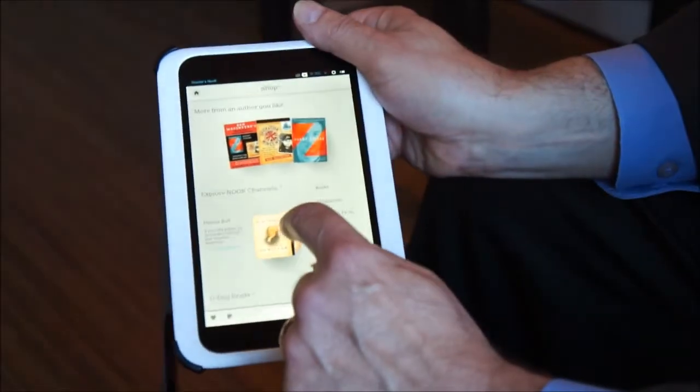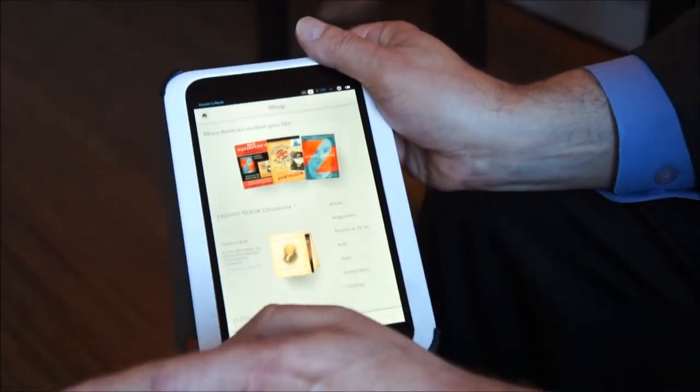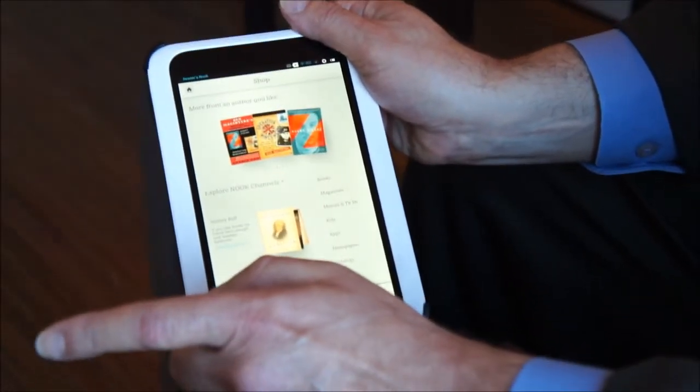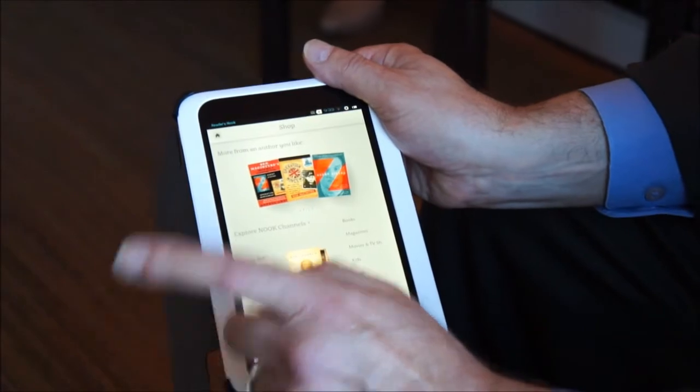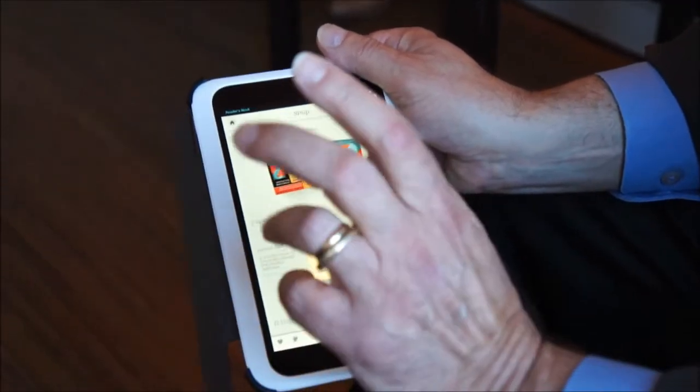There will be 100 Nook Channels at launch. We'll be adding to them weekly with new channels.